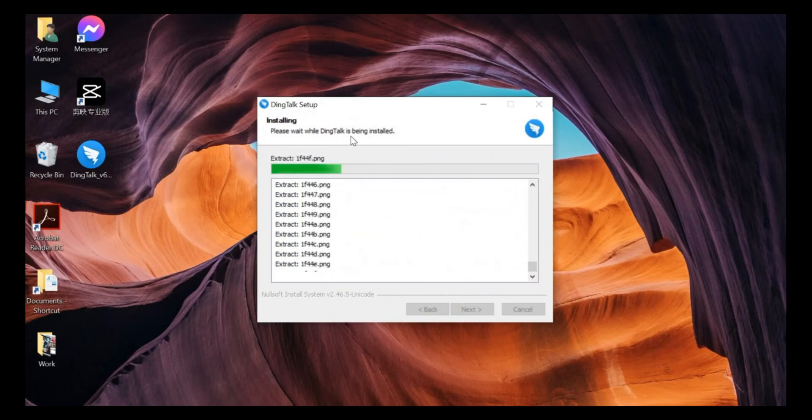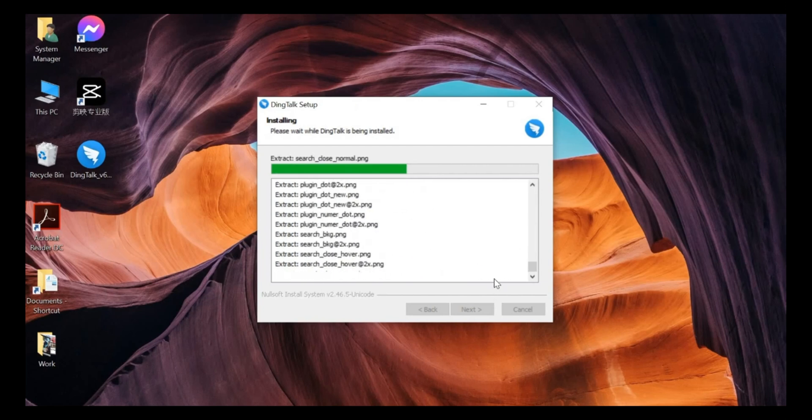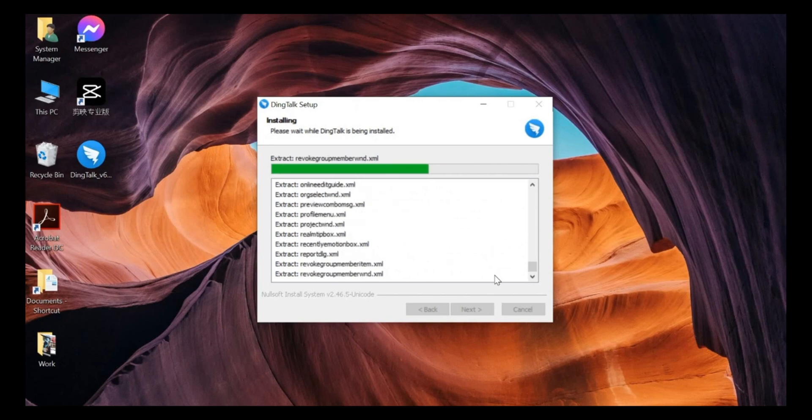So once this bar becomes full green, you just click the finish button and you will start running DingTalk.